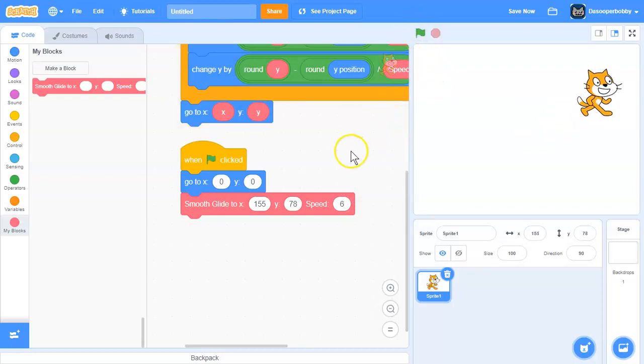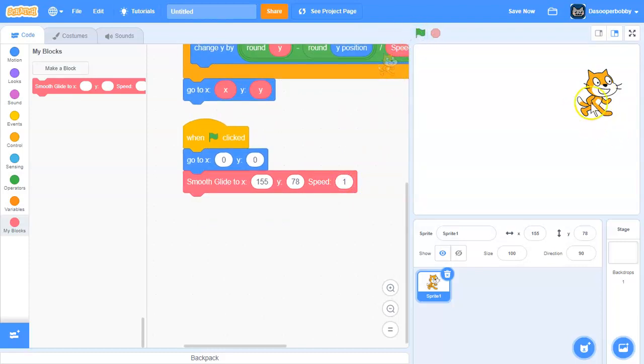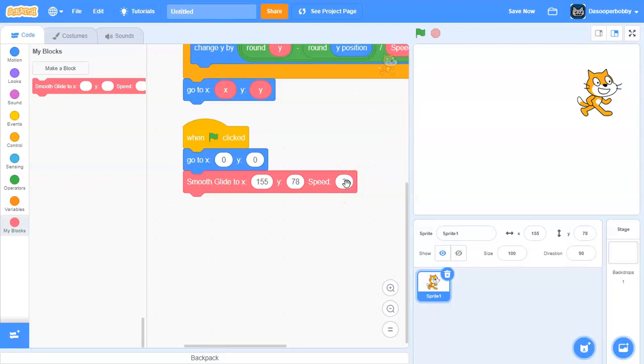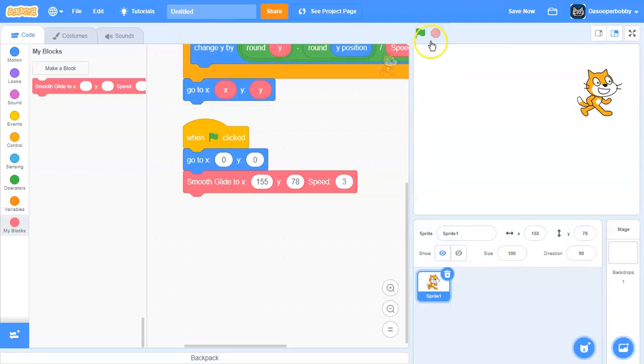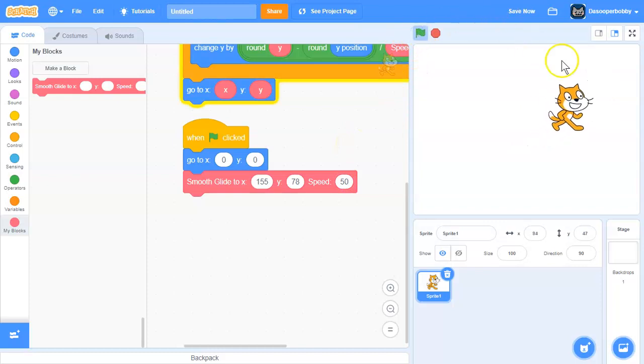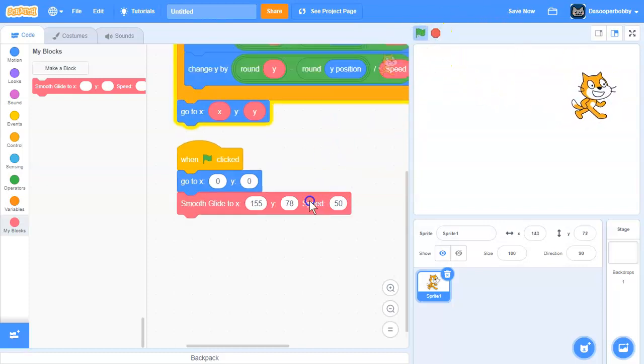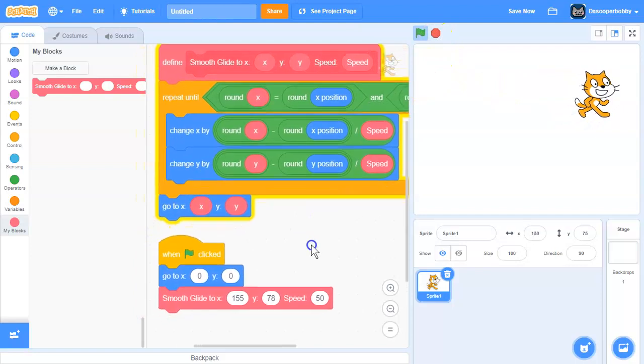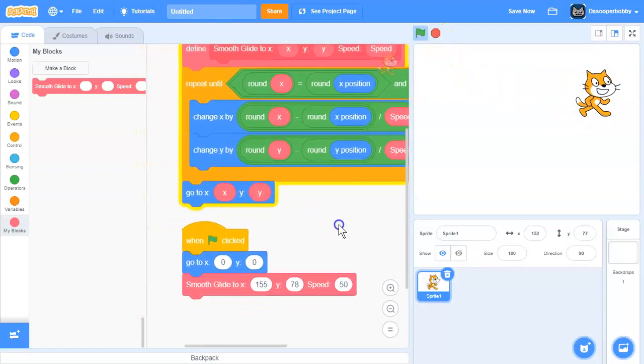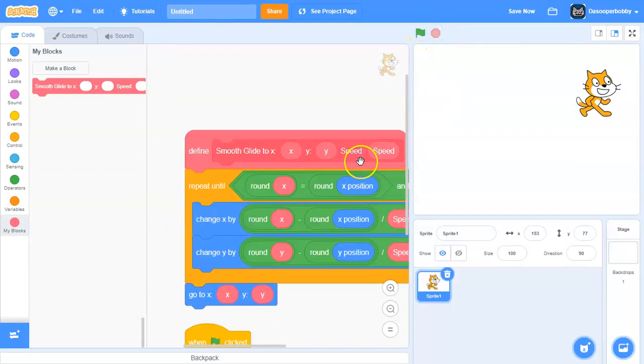You can change this value if you want. If we say 1, it instantly goes there because it's super fast. But if we do like 3, it's fast but doesn't instantly go there. But if we do like 50, it goes really slow, and you can do that if you want.